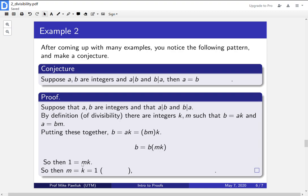So in the case that m and k are both one, we actually get that a is equal to b. So it seems like we've proved our conjecture, right?